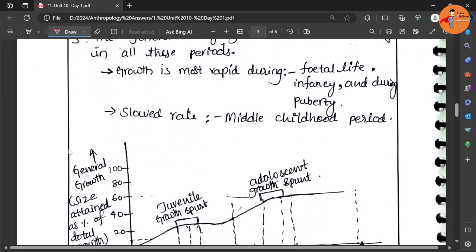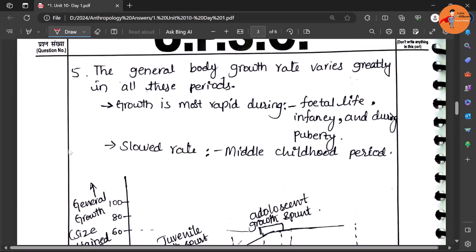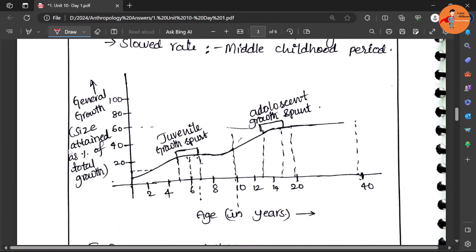That's where the student has explained like the general body rate - growth rate varies at all these different stages, and the growth curve has been shown how the growth happens from the beginning till the senescence times.